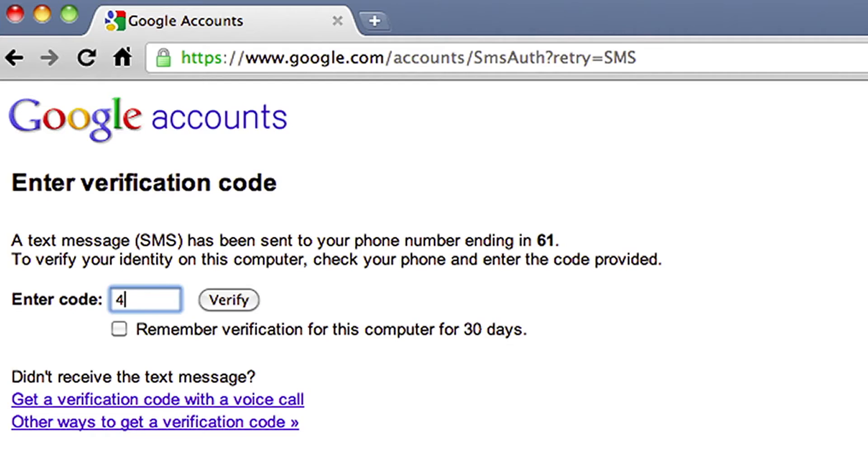If you're an Android, BlackBerry, or iPhone user, you can also choose to generate a code on your phone using the Google Authenticator app. Enter the code from your phone.